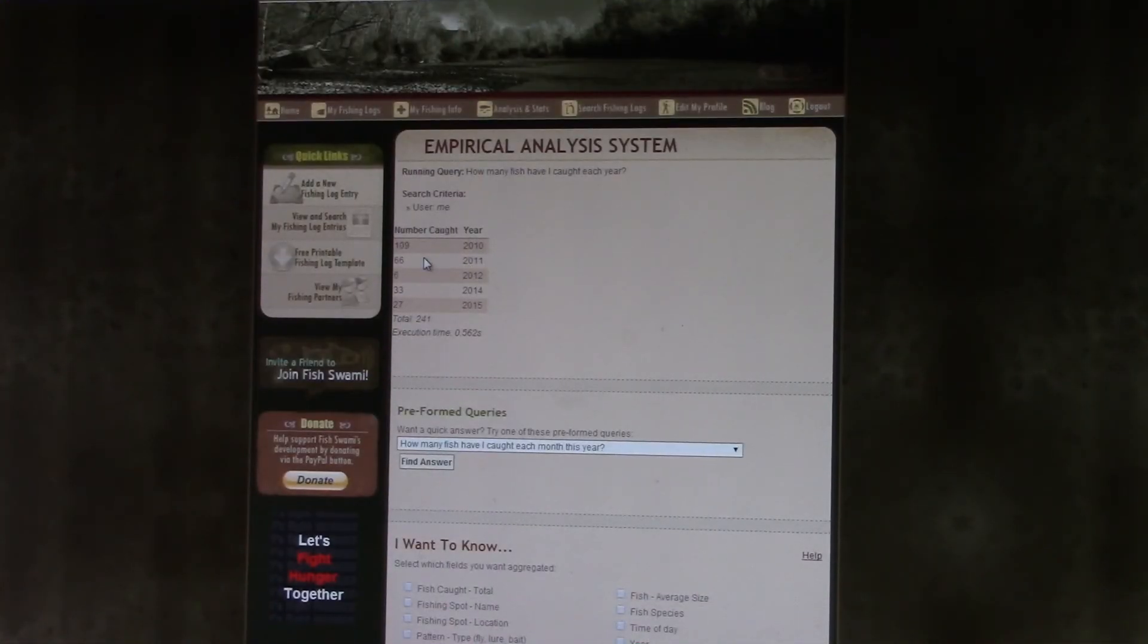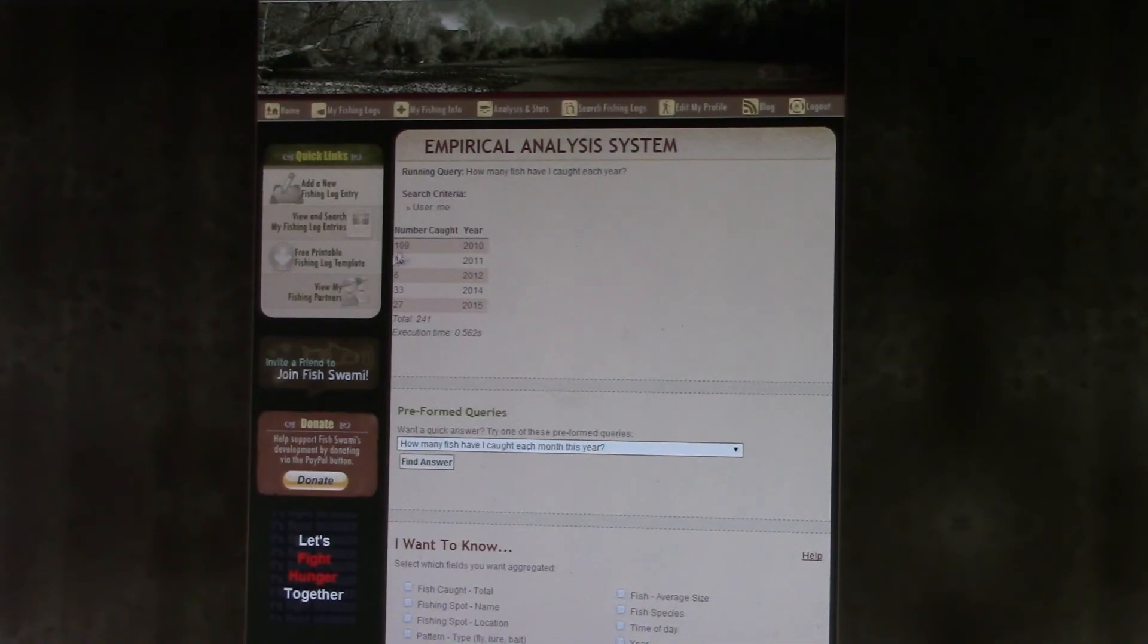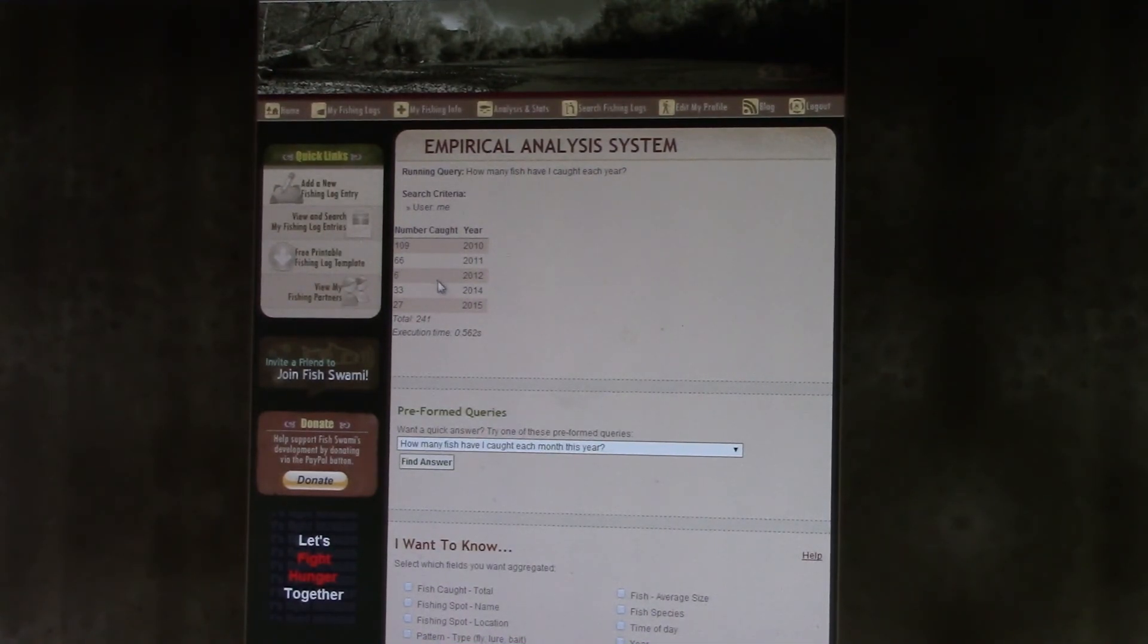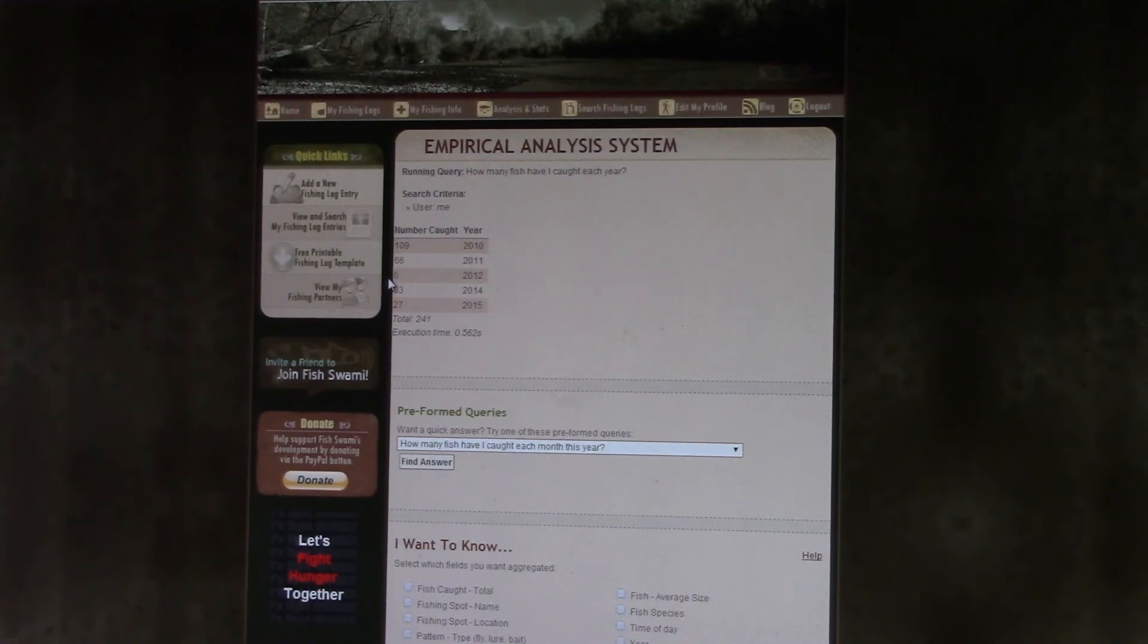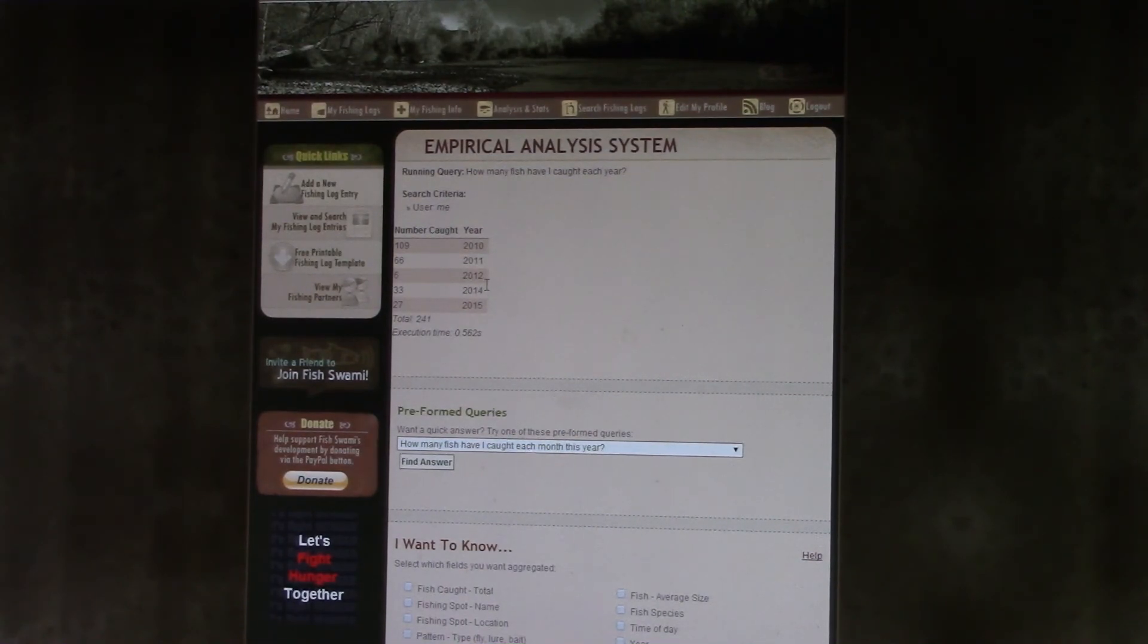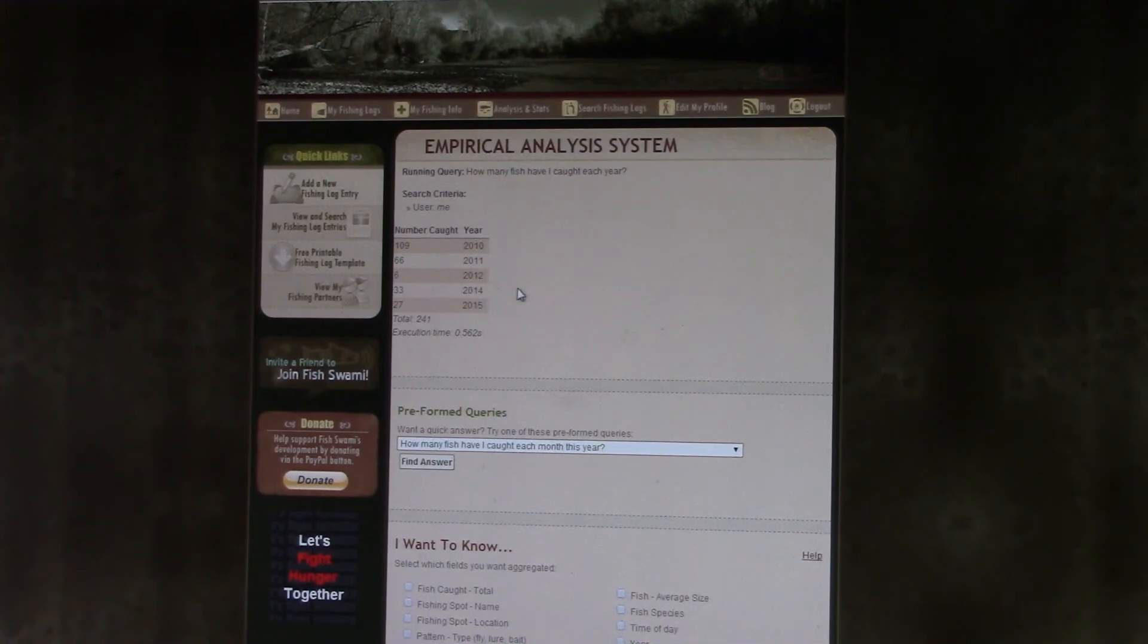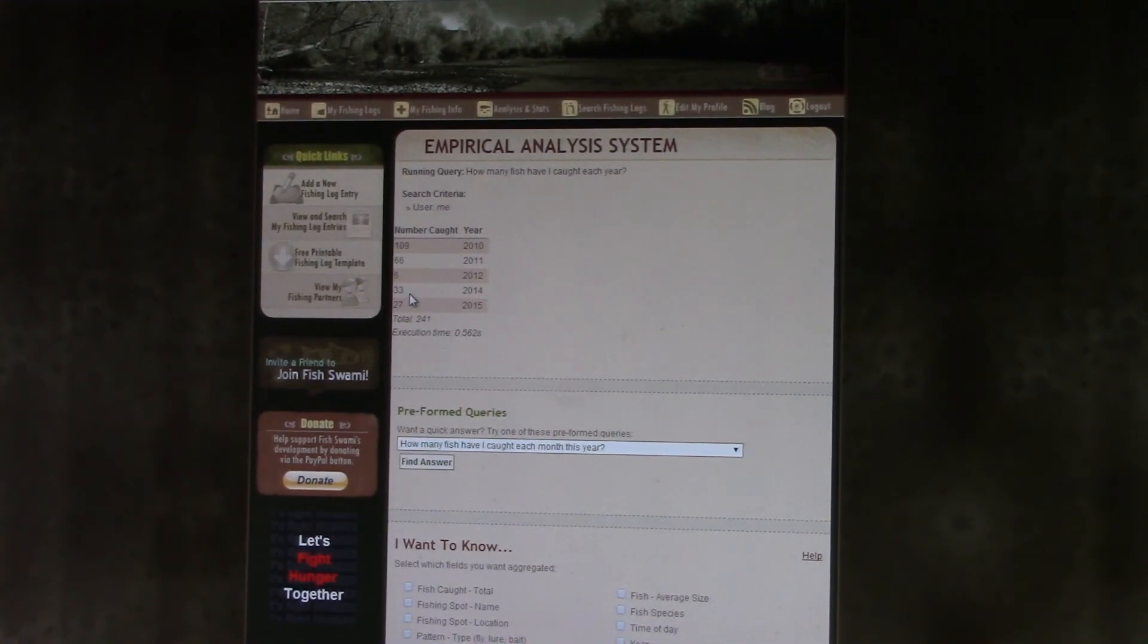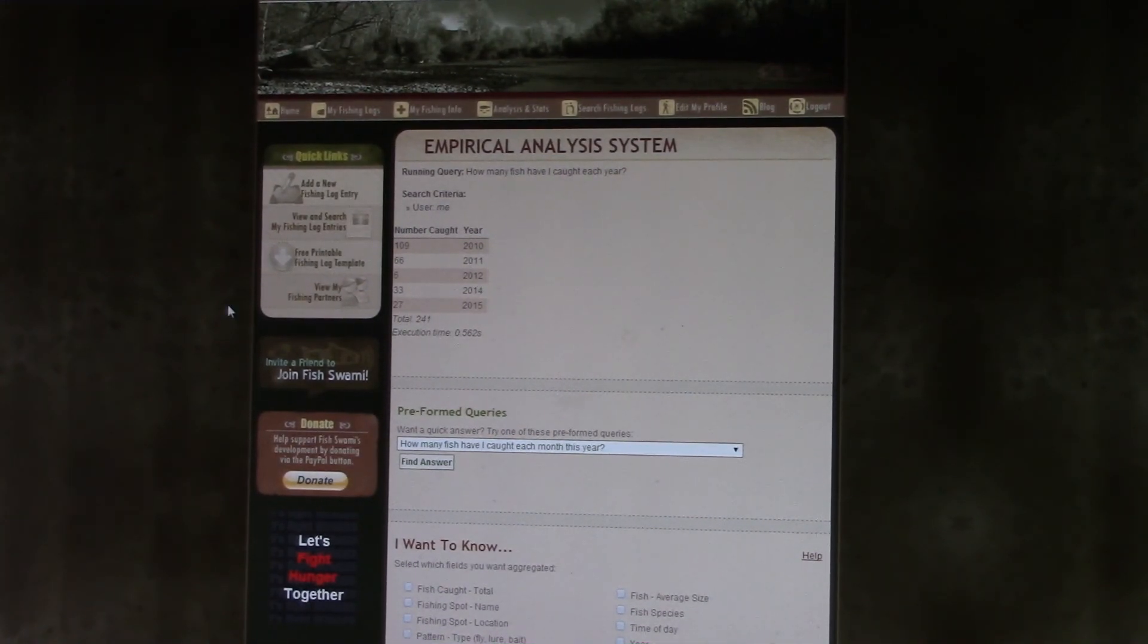Okay, in 2010 I caught 109. 2011: 66. 2012: 6. 2013 I didn't fish because I had open heart surgery. Last year I caught 33, and 27 so far this year.